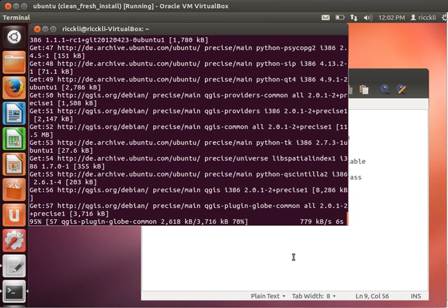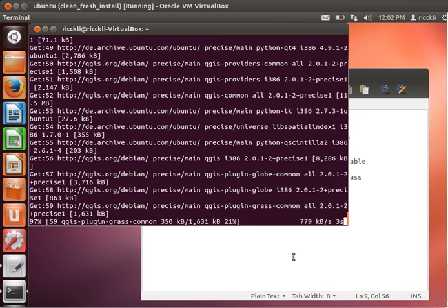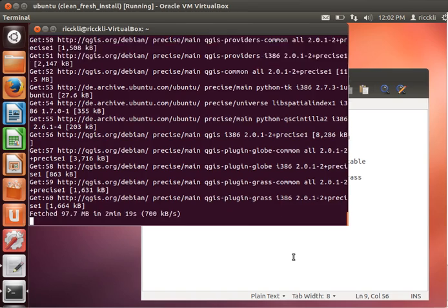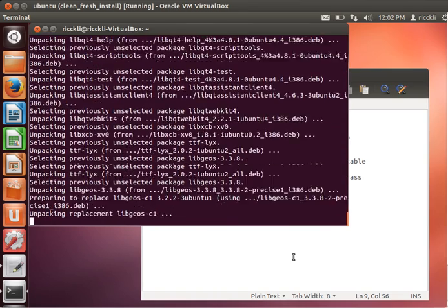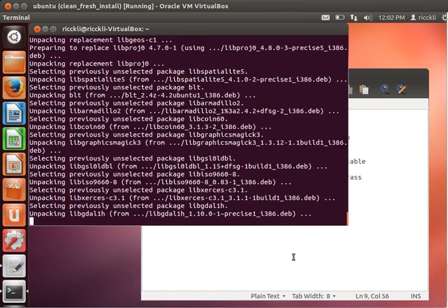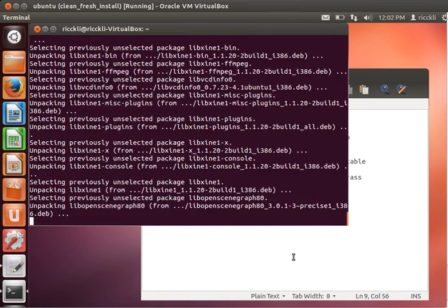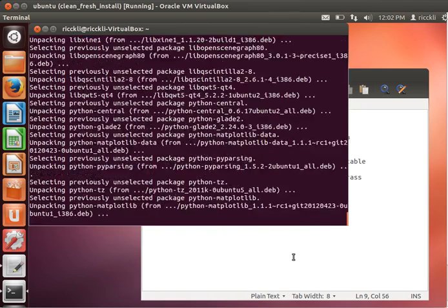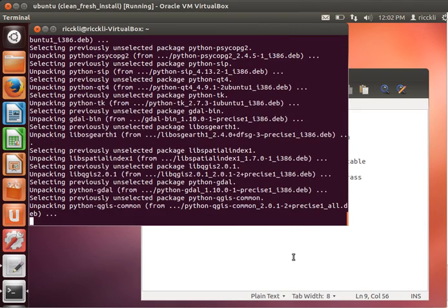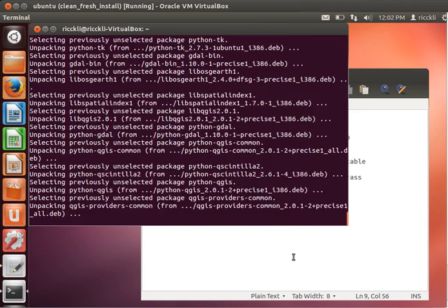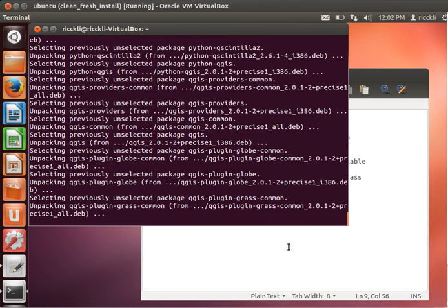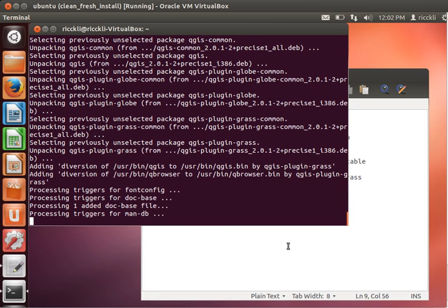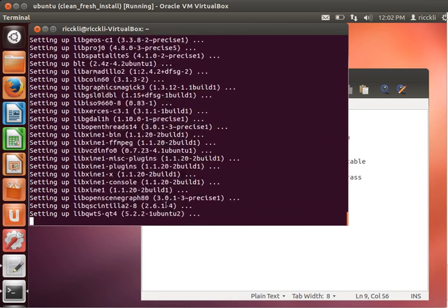You can see what you can do with Quantum GIS. It's unpacking now the packages, and we will probably be near the end in a few seconds. Processing triggers for man-db, that's fine. Nearly finished. It's setting up. OK, not important. That's not that good, but we will see later on.